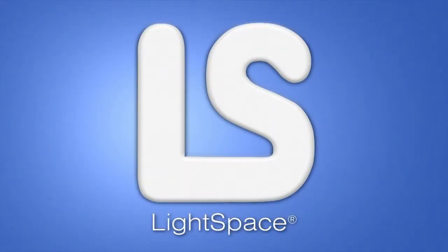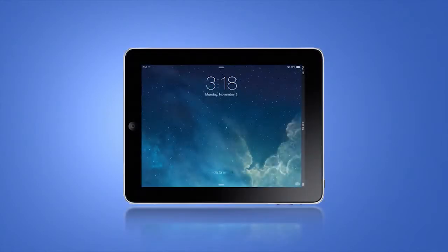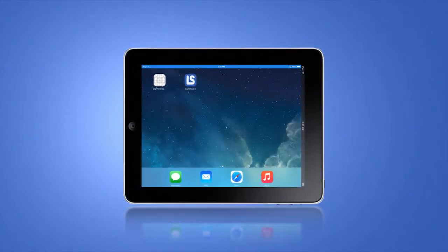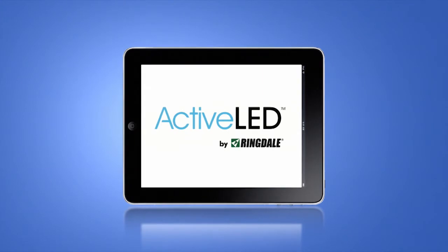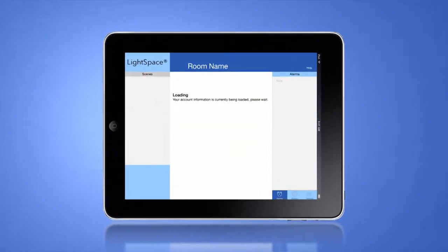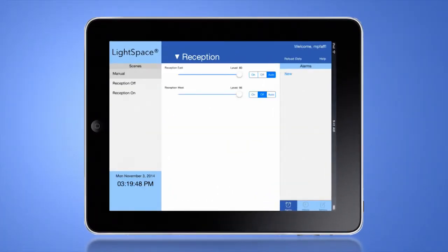Welcome to Lightspace. The Lightspace app gives you convenient control over your frequently used or personal Lightspace using your iPhone, iPod, or iPad tablet device.